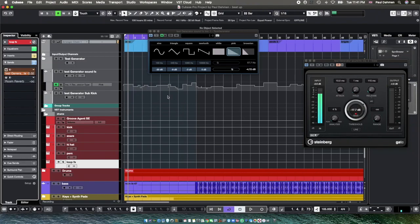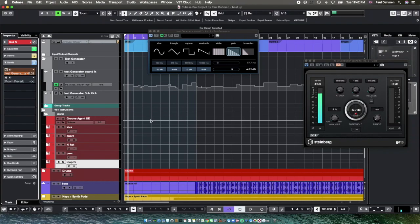Or you make it more steady. So you use — via the subkick — the sine, or for that the white or the pink noise, or the triangle. Whatever you like. And then you have a beautiful effect.